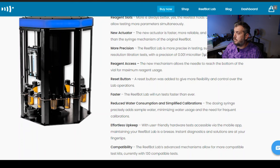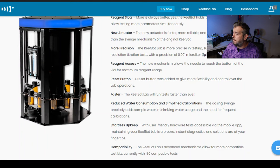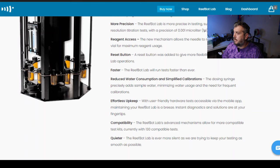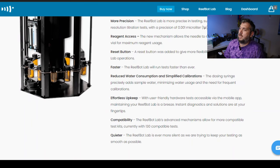The way you access the reagent allows the needle to reach the bottom of the vial for maximum reagent usage. So that's great. You can get more tests out of one test kit than you could before. A reset button gives more flexibility and control over the lab operations. I already mentioned that the ReefBot lab runs faster. Reduced water consumption and simplified calibrations. So the dosing syringe precisely adds sample water, minimizing water usage and the need for frequent calibrations. So that's really good. I like that. Even though the app will tell you when your device needs to be calibrated.